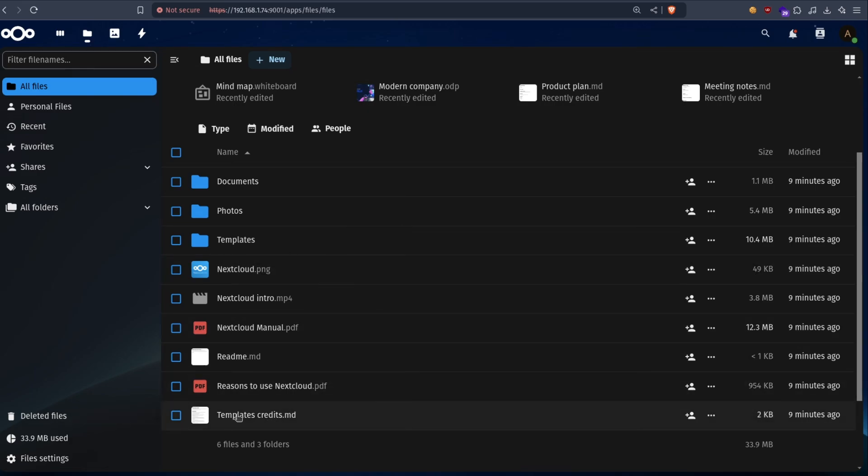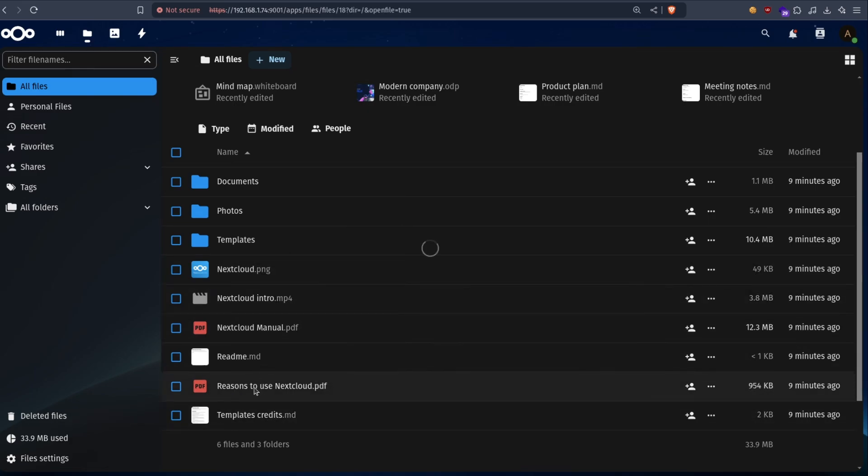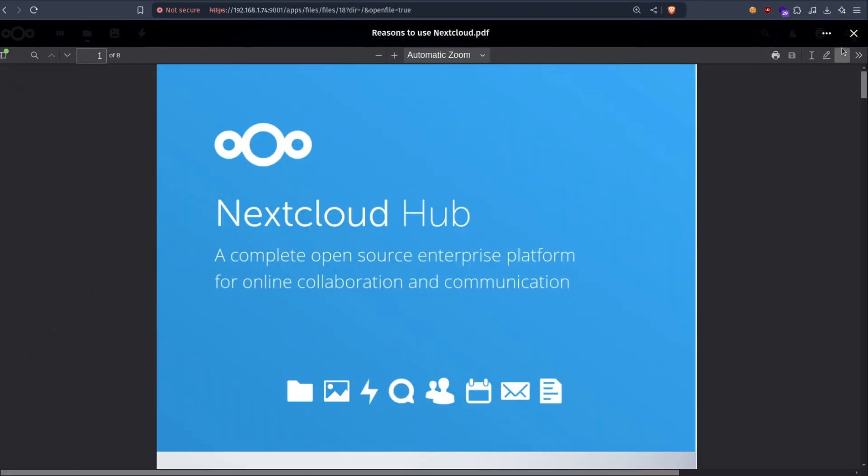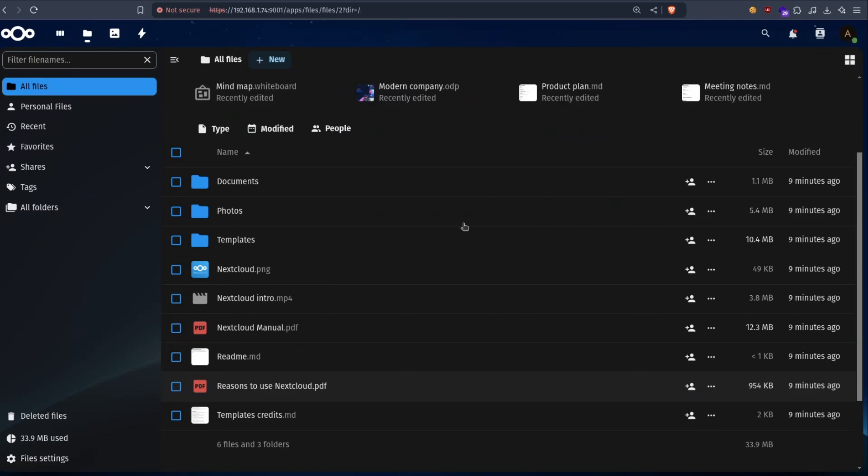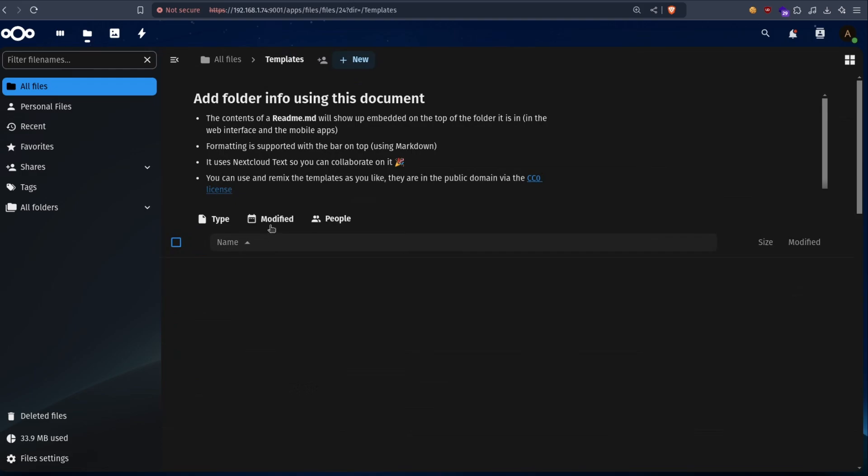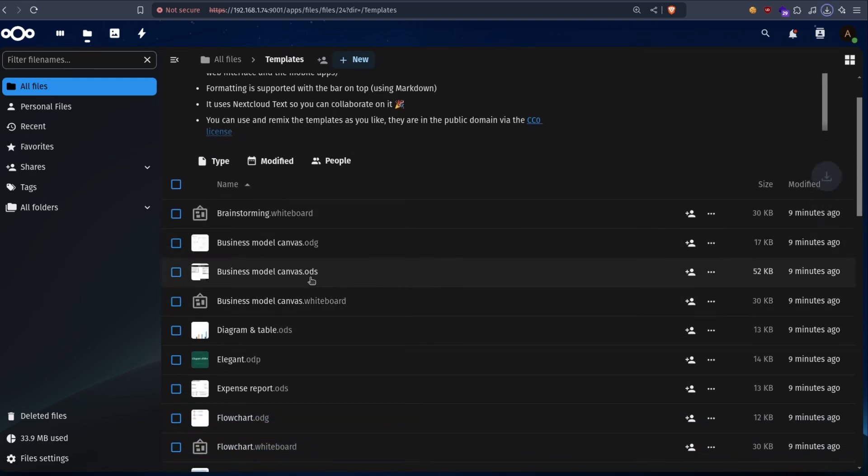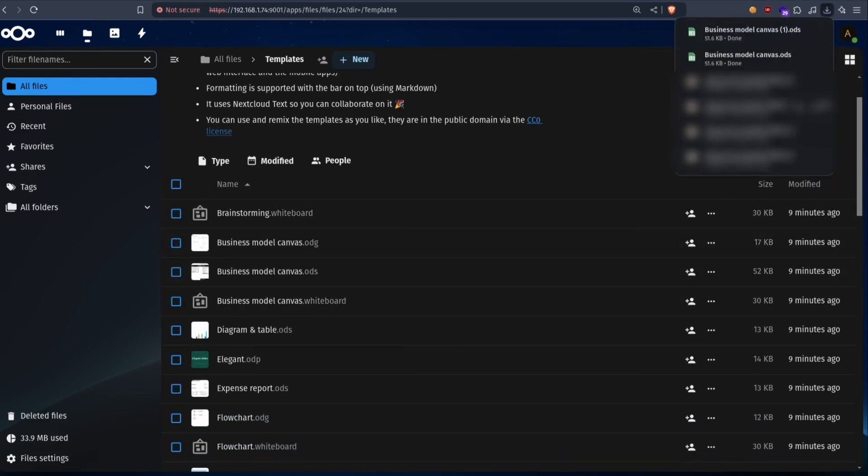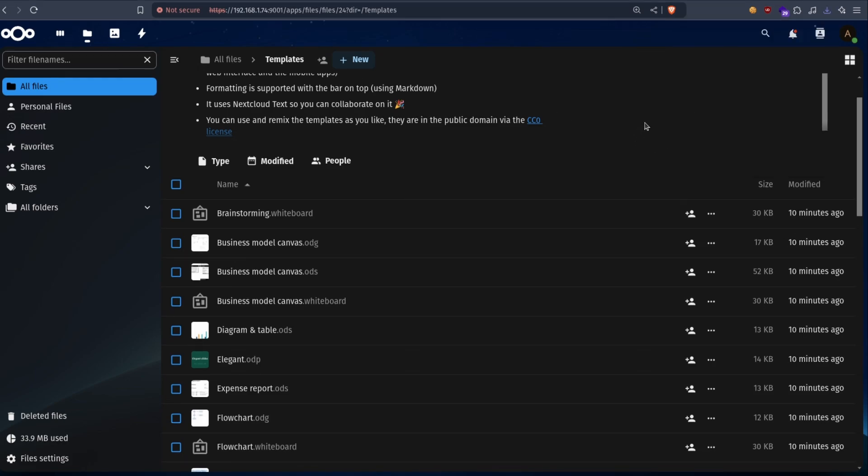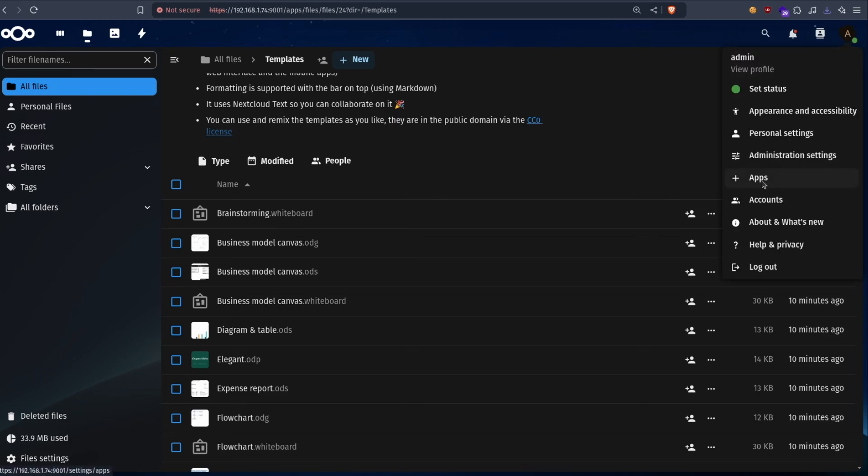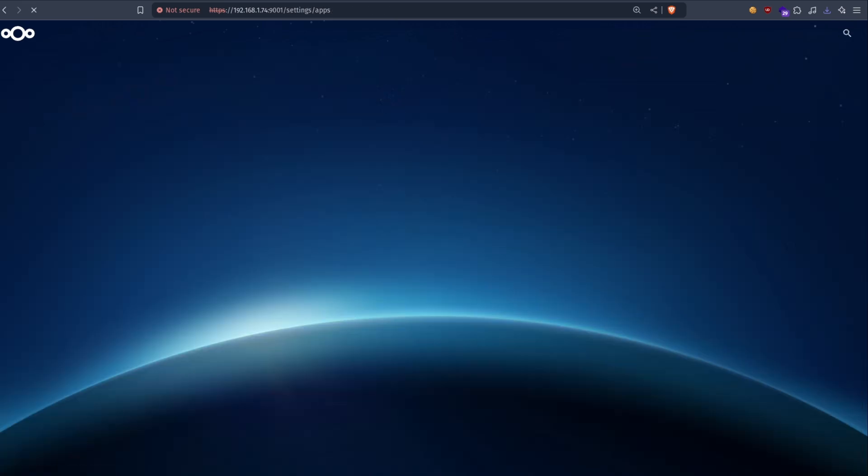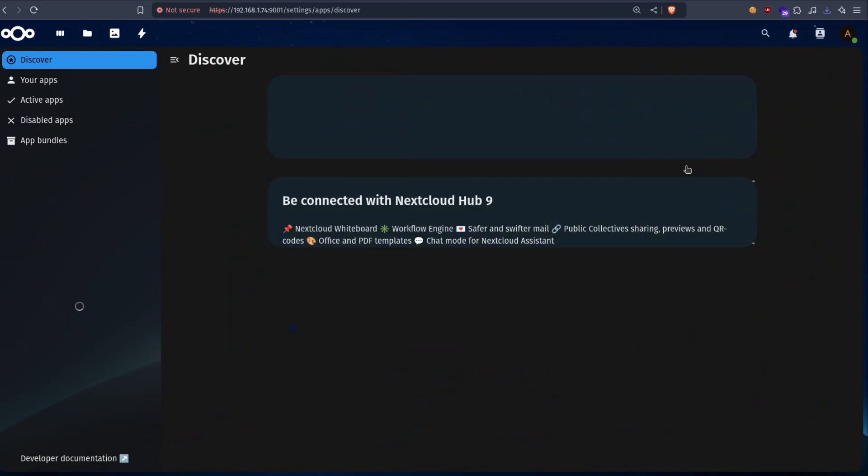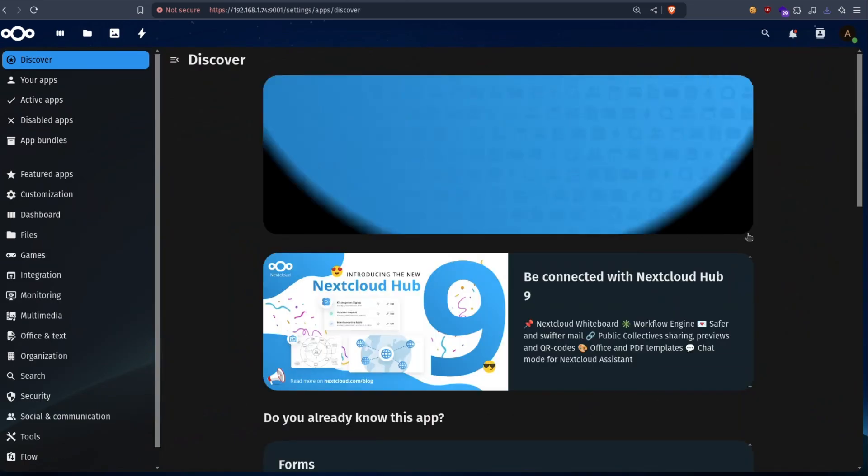One thing to note is that if you try to open, let's say, this file. PDF works. If you try to open a document. Like this. It will download it instead of opening it. The reason is because by default it acts just as a drive but doesn't open special documents. So to do that, we need to set up Collabora. It's an app that will let you open and edit documents directly from Nextcloud.